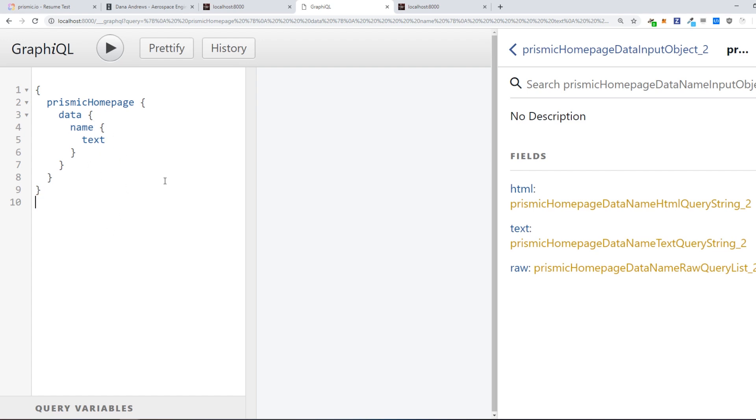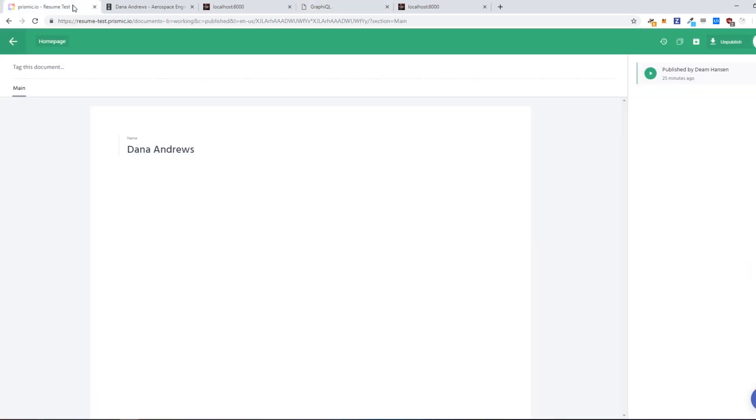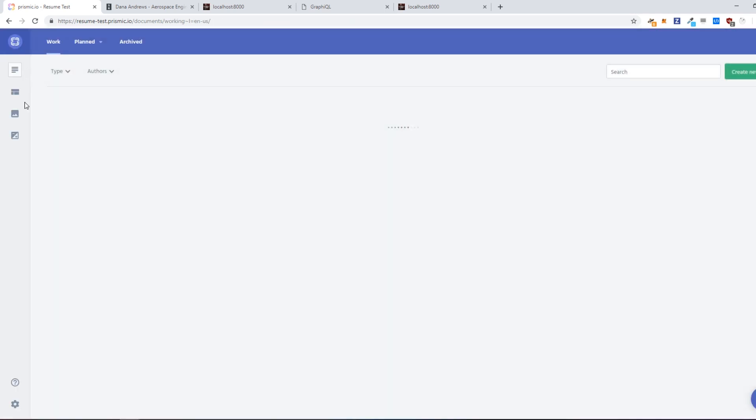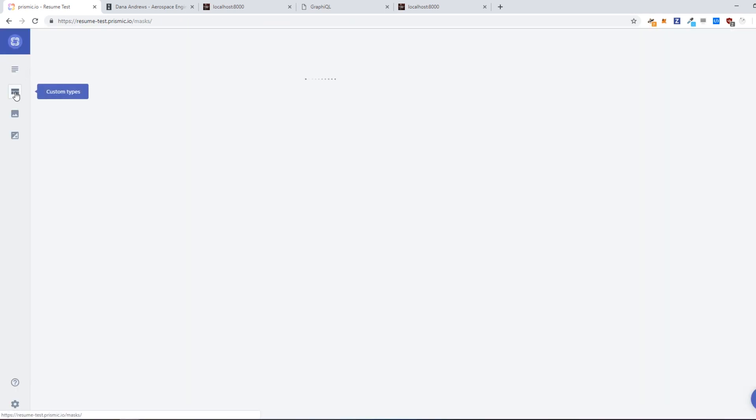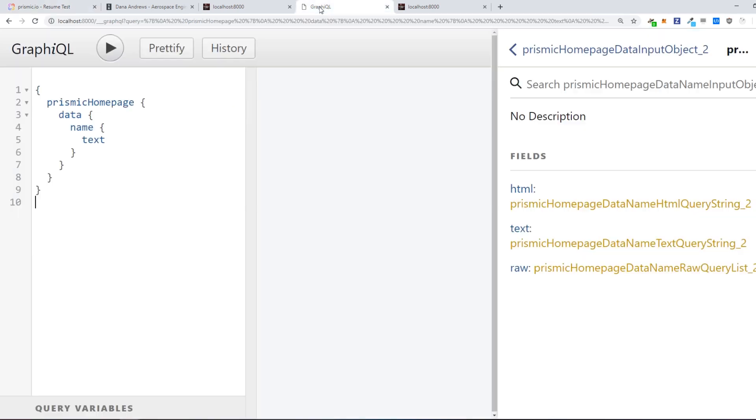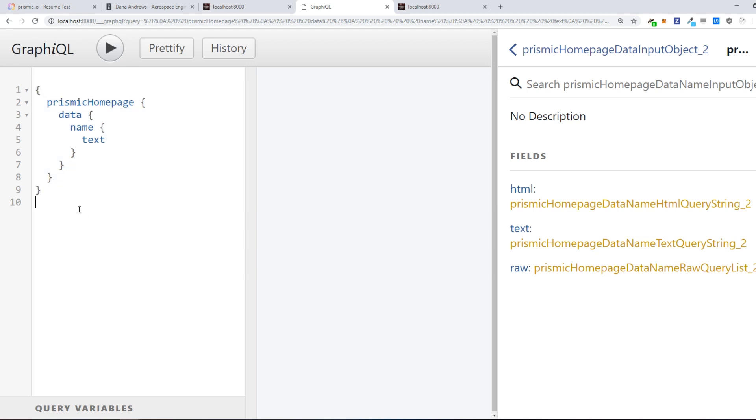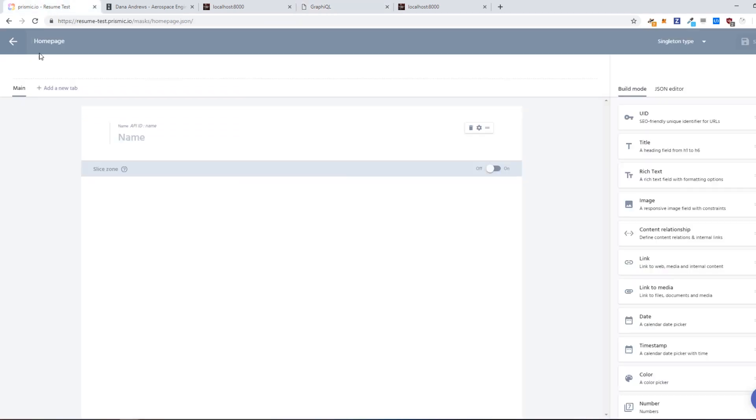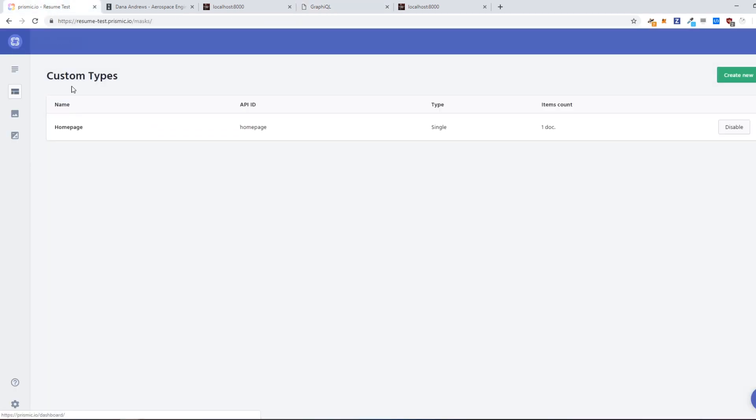And the name comes from Prismic right here. So if we go into custom types again and go right here, we have like API ID, we set that to name. So that's why it's which also it's also called name inside the when you're making your GraphQL queries right here. And also Prismic home page, it's also mapped to the Prismic here since we called it home page for the custom type. That's why it's called Prismic home page.